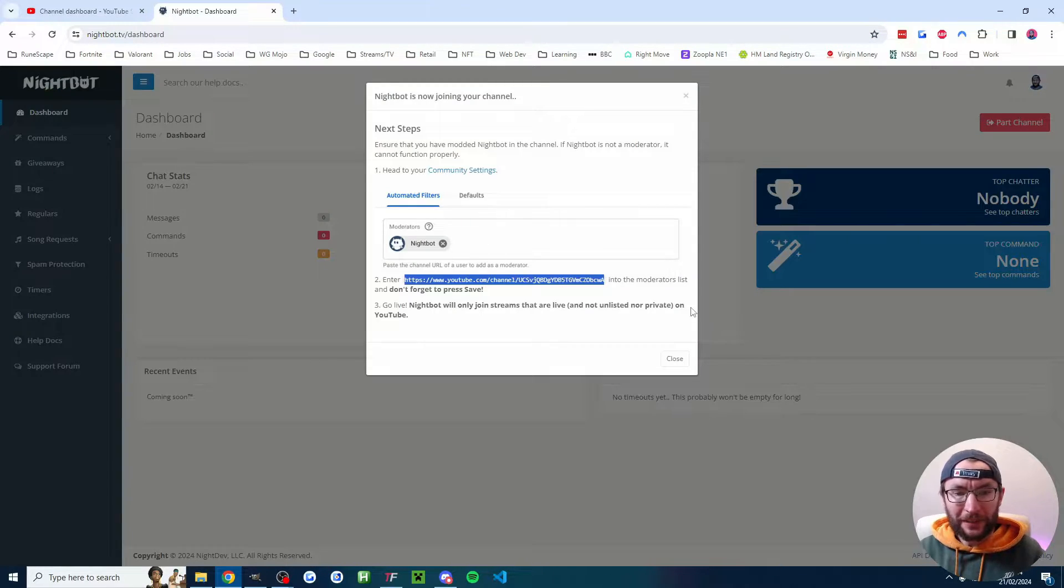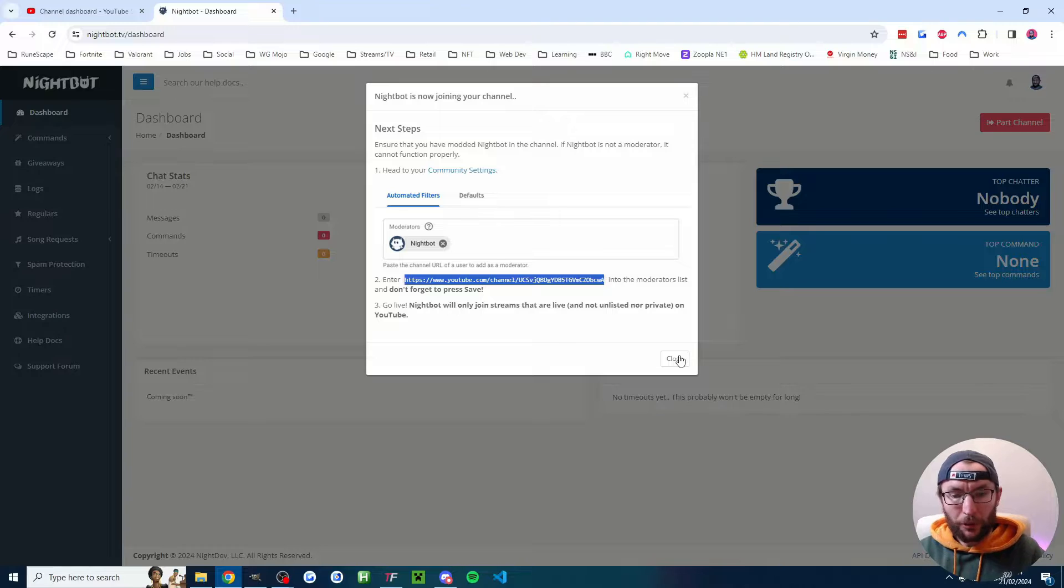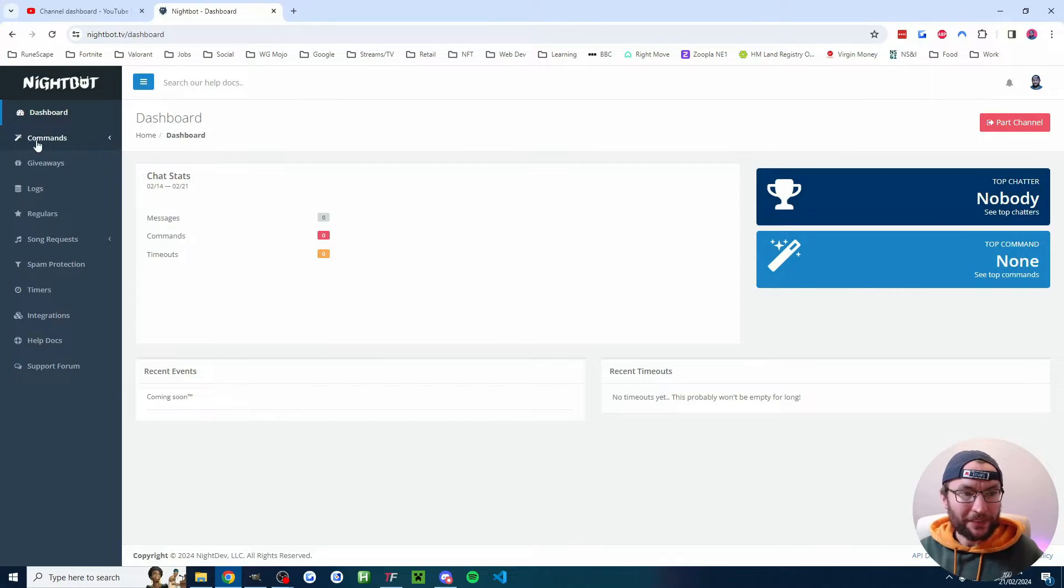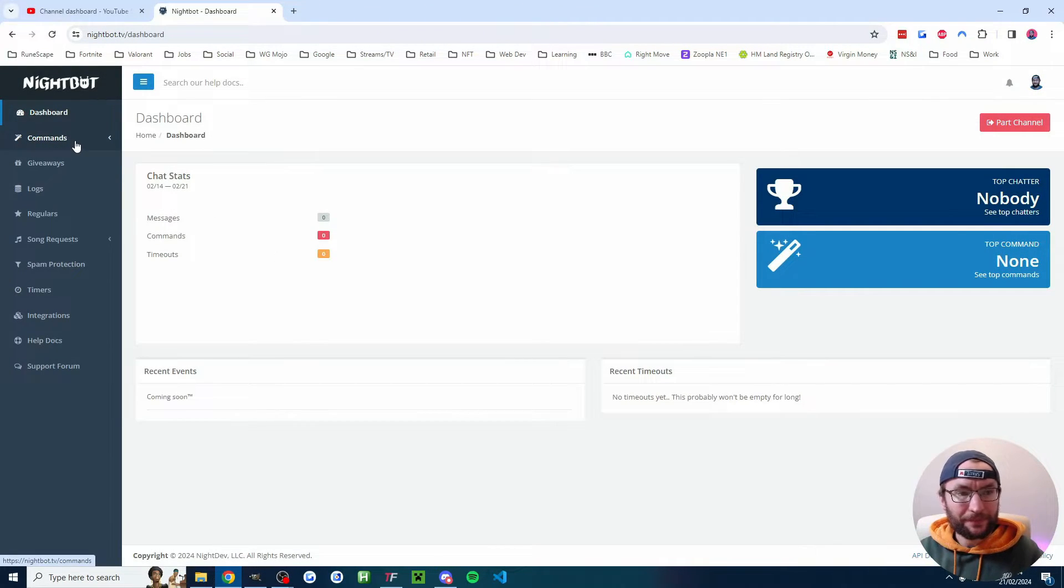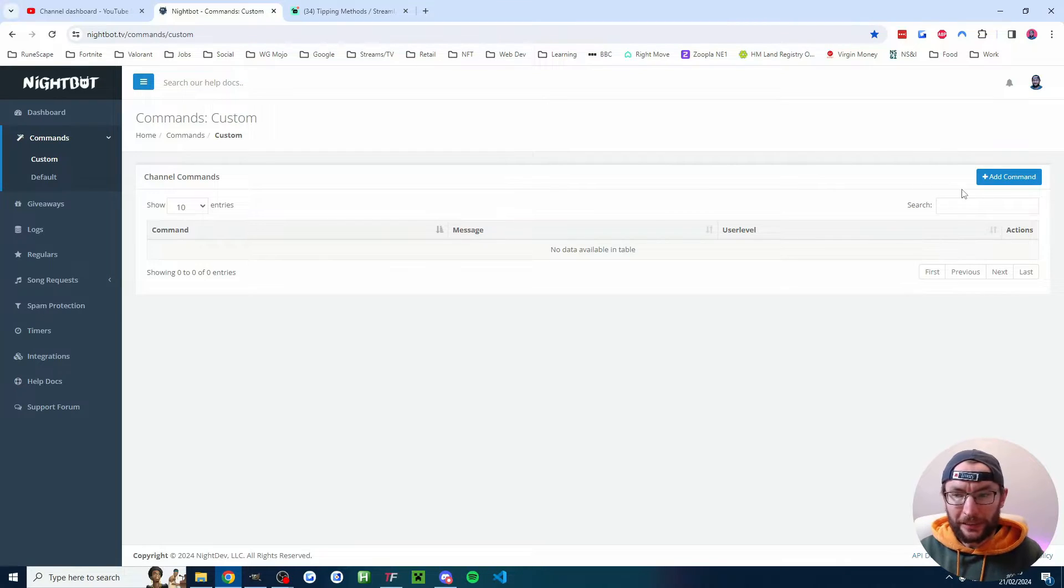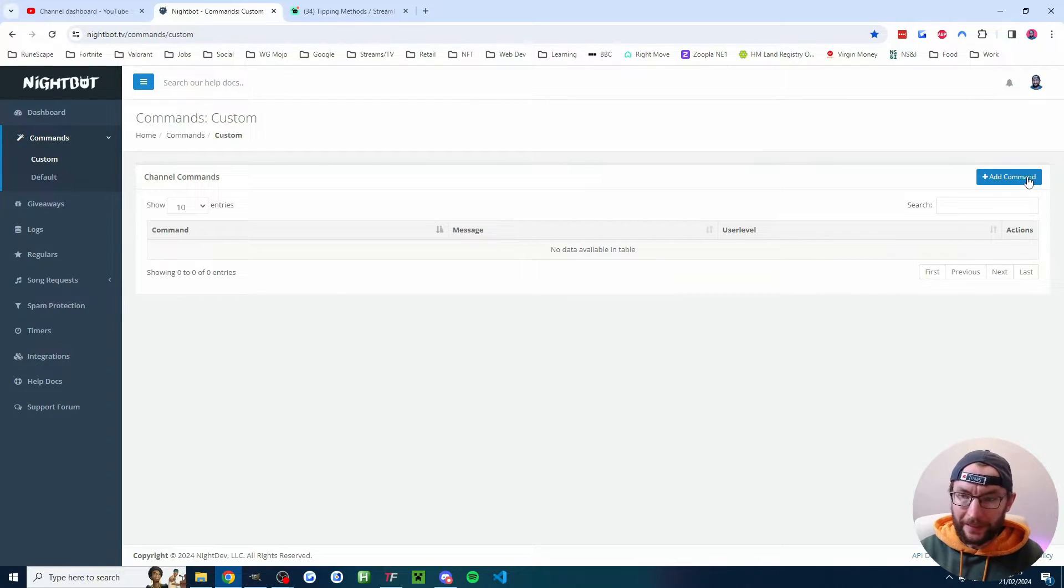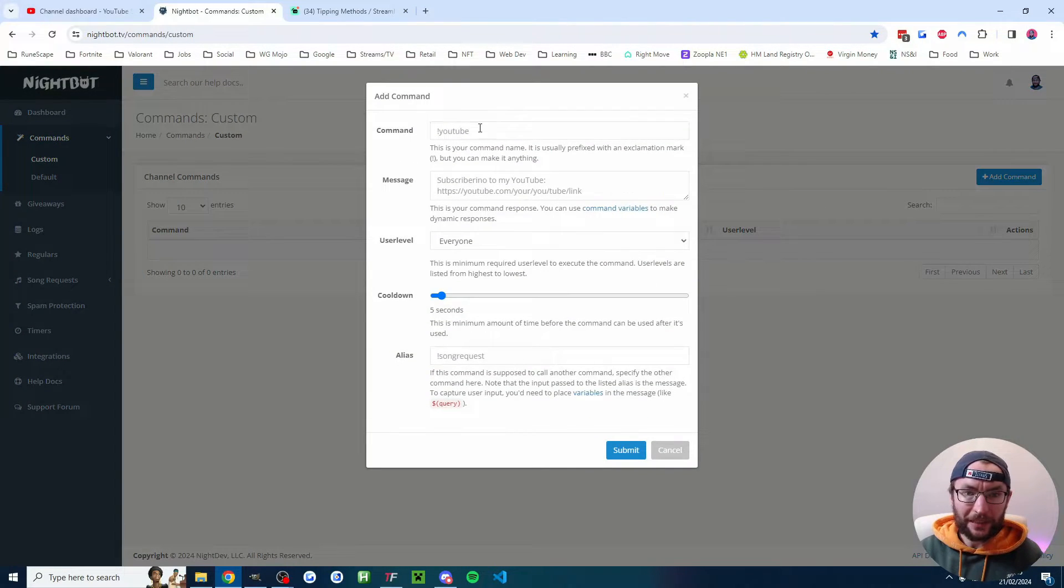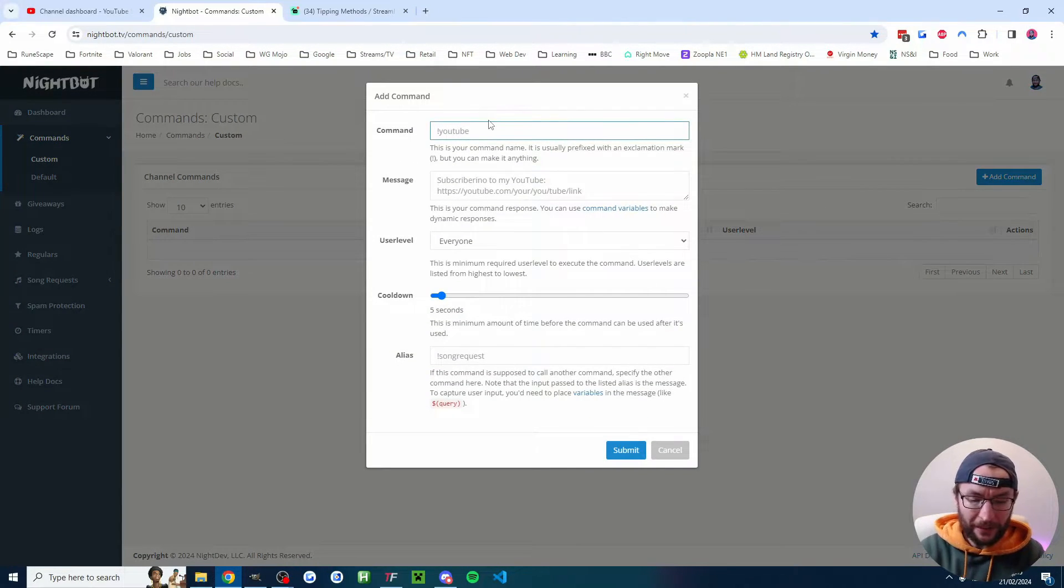So now we can go back to the Nightbot dashboard. We'll close out of this message and we'll click on commands. We'll choose the custom option and now let's quickly just add some popular commands by clicking add command in the top right.